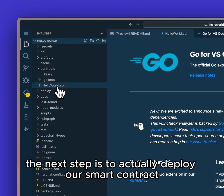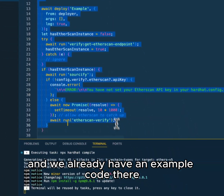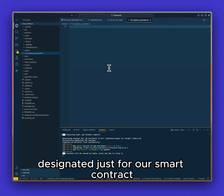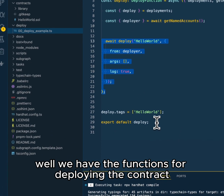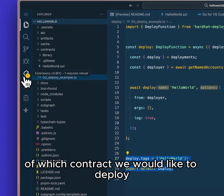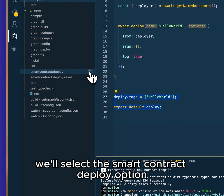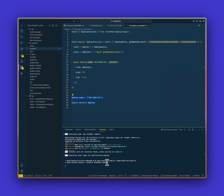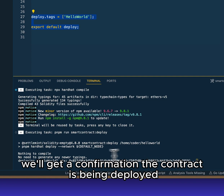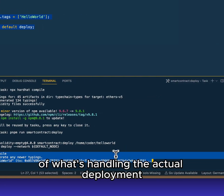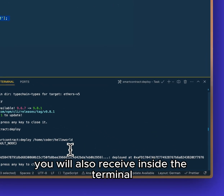The next step is to actually deploy our smart contract onto our blockchain network. This is done by clicking on the deploy script — we already have example code there but let's remove this and paste the code from the written guide, which has the functions for deploying the contract as well as the tags for which contract we'd like to deploy. Then we go back to the Task Manager, select the Smart Contract Deploy option, and click the play button. This will start the deployment process, and we'll get a confirmation that the contract is being deployed along with the transaction ID. As soon as the smart contract has been deployed, you will also receive the contract address in the terminal.